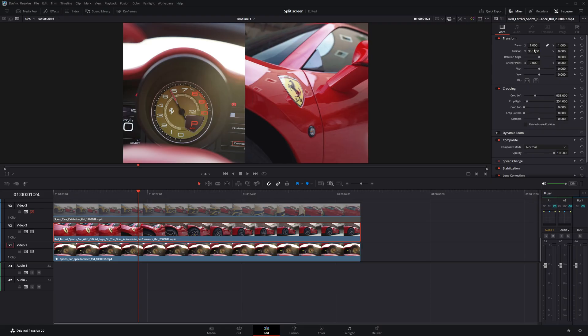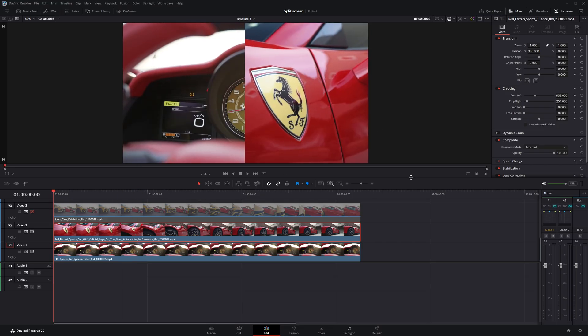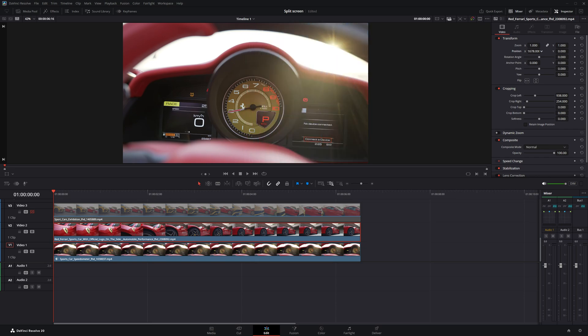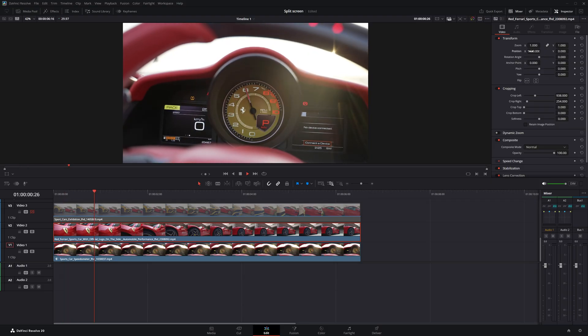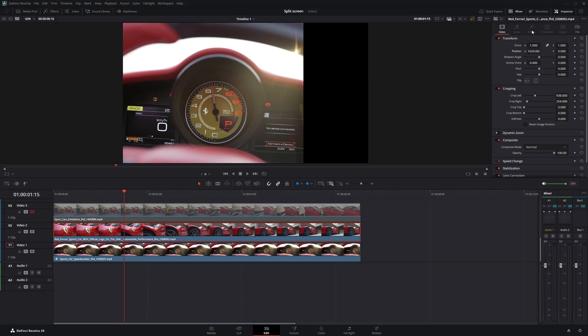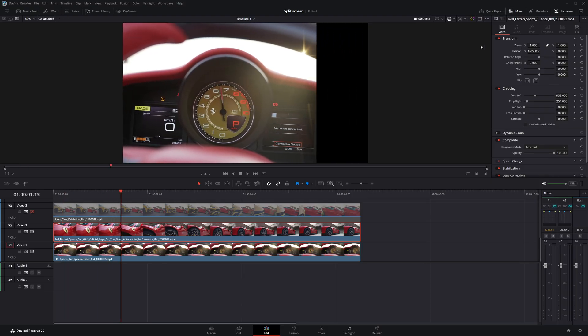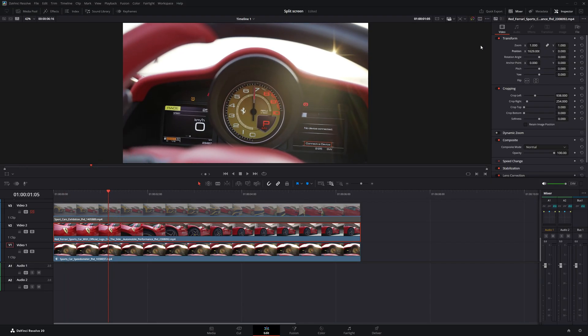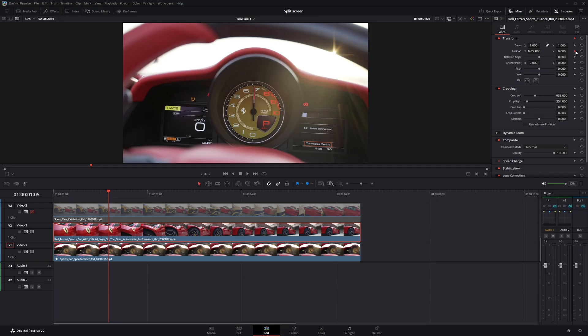Once that's done, it's time to animate the clip to bring it into the split screen smoothly. Now, I'll bring the playhead back to the start. Then, I'll move clip 2 completely out of the screen. This sets it up for the animation. Next, I'll move the playhead forward and stop at the point where the first clip starts to shift into its half-screen position. At this point, I'll create a keyframe for the position parameter on clip 2.